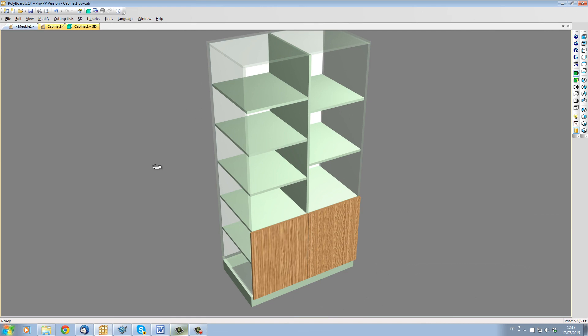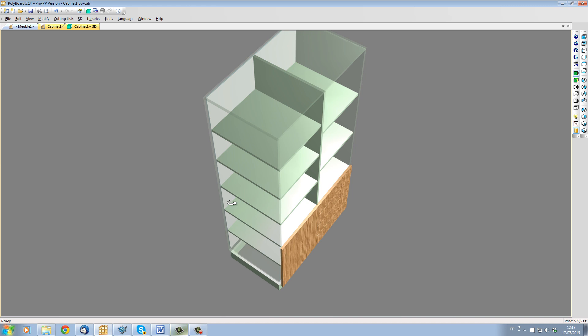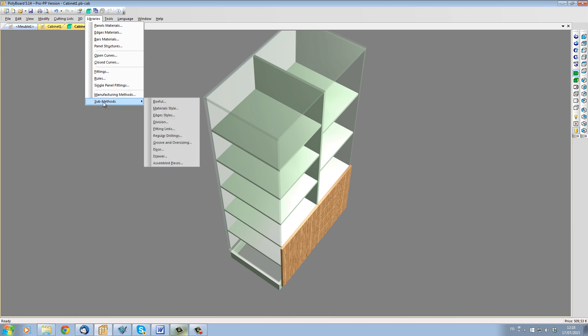Here is a cabinet made using Quick Design default materials and methods. By default, there are no fittings links. Let's apply a standard fittings links method from our library. I go to Libraries, Submethods, Fitting Links.